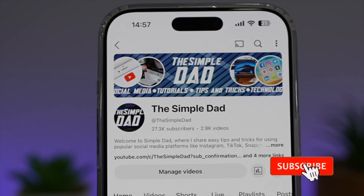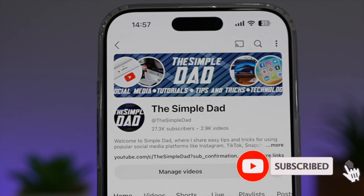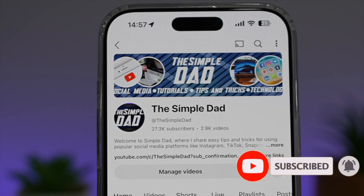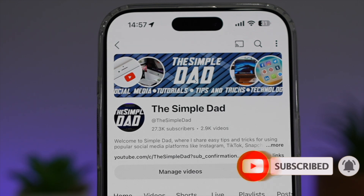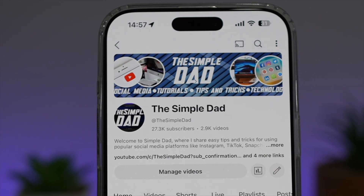If you're new on the channel and want to find out more about your iPhone, your Android phone, or any other social media apps, don't forget to subscribe to become a part of the Simple Dad community. Hit the like button if you find this video useful.